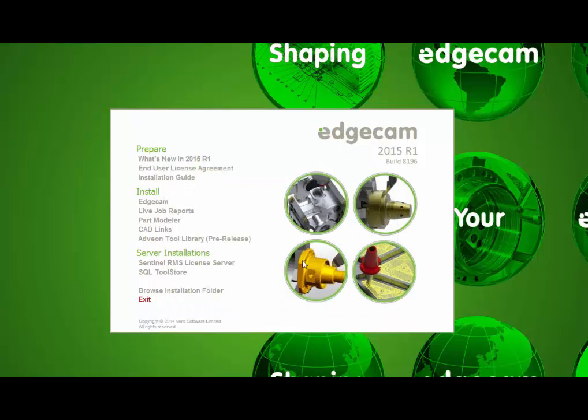The other options in the install section are optional. As noted previously, the live job reports, part modeler, and CAD links are installed automatically as part of a typical Edgecam installation. These install screen options are provided for users that wish to install these things separately. This may be desirable on a computer that uses these peripheral applications, but is not used as an Edgecam workstation.